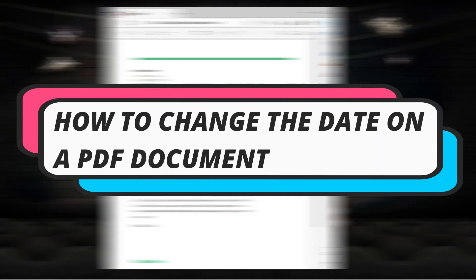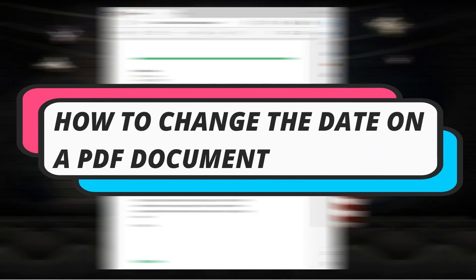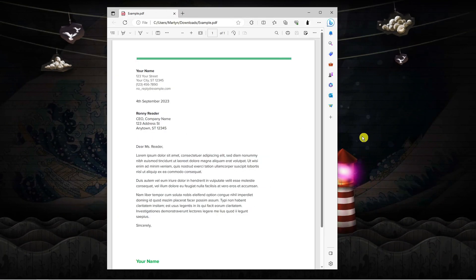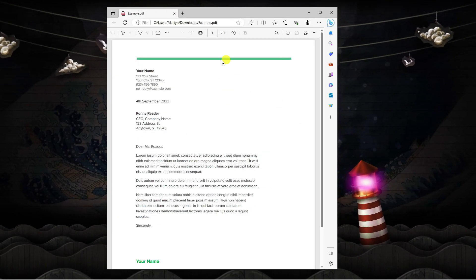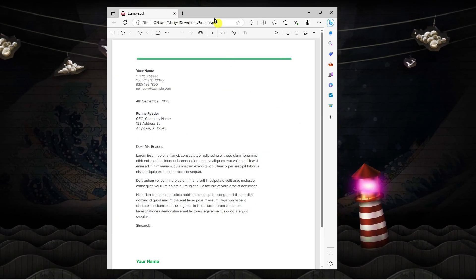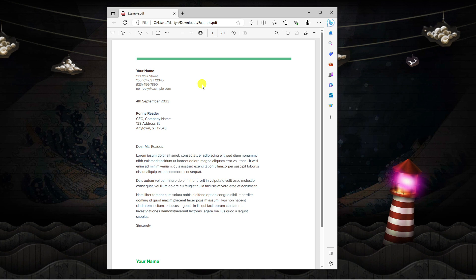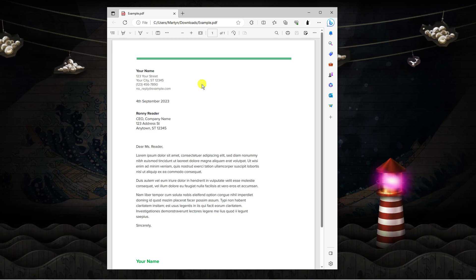In this video I will show you how to change the date on a PDF document, so let's get straight into it. Here we are as you can see, I've got the PDF document open. This is just an example document.